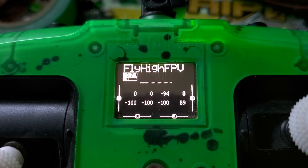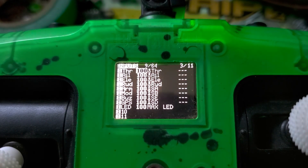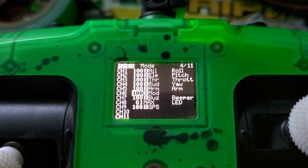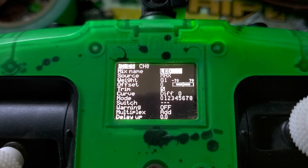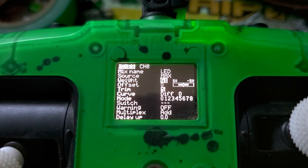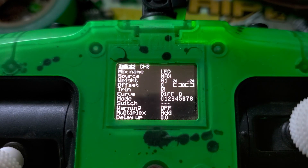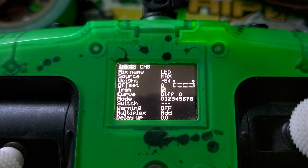All you need to do is press the menu button and then page over to your mixer tab. You want to go down to an open channel — for me it's channel 8. Select that, edit, and put in a name. I've named this one LED. The source you're going to select max, and the weight by default will be on 100 and you want to set it to G1.